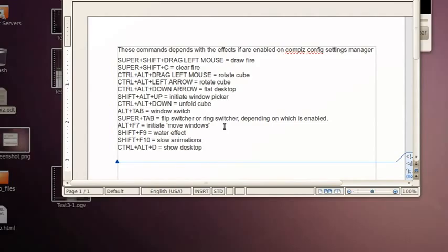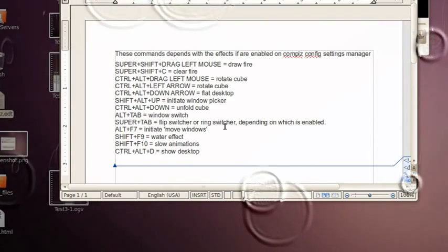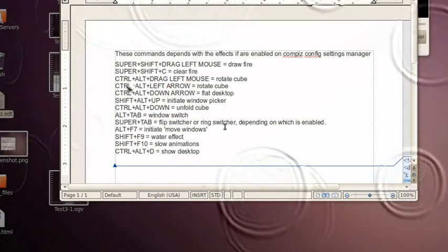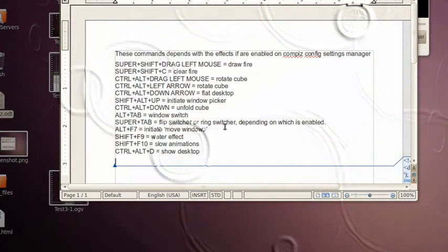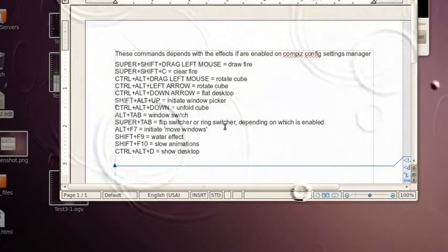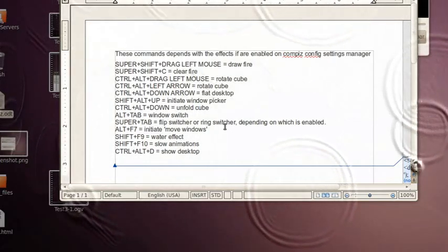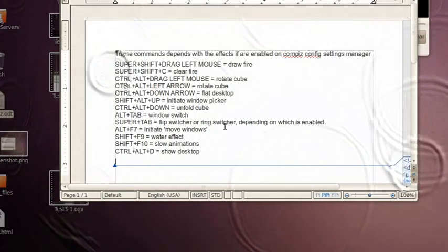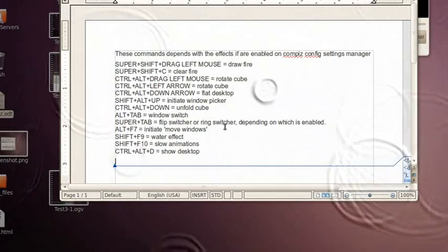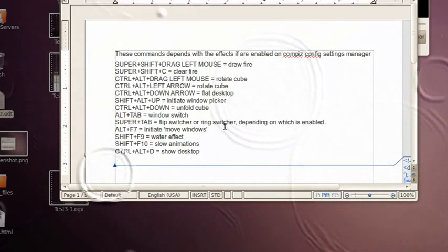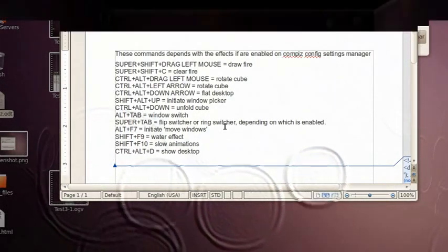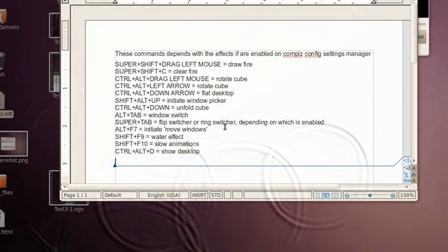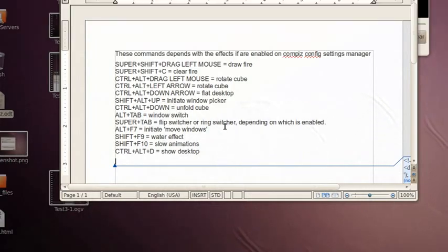Here's a cool one. Let's do Shift and F9. And it's raining! It's raining on my screen, how about that? It is raining on my screen. And I'll stop that, Shift and F9 again.